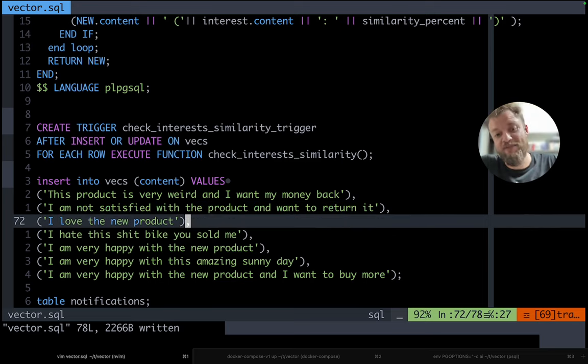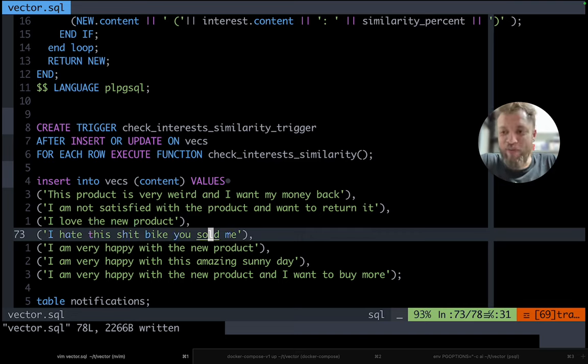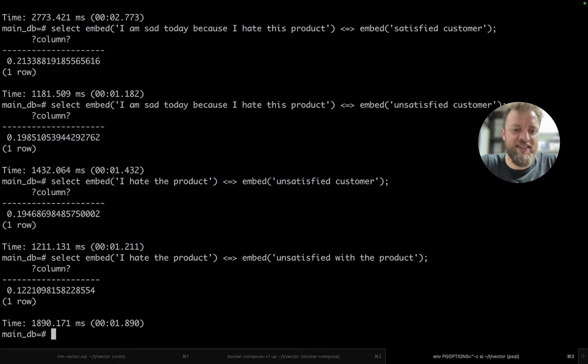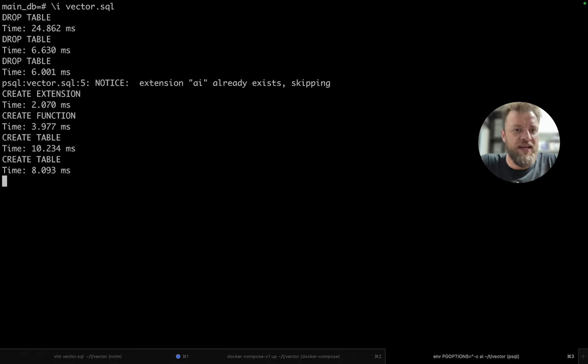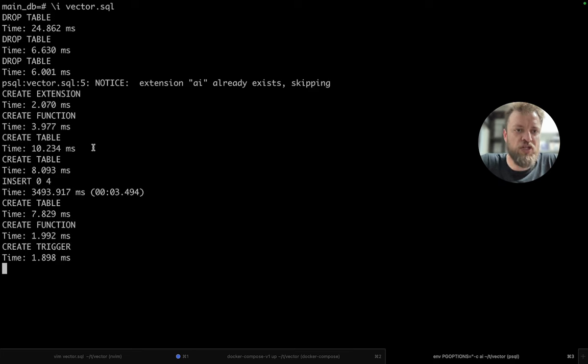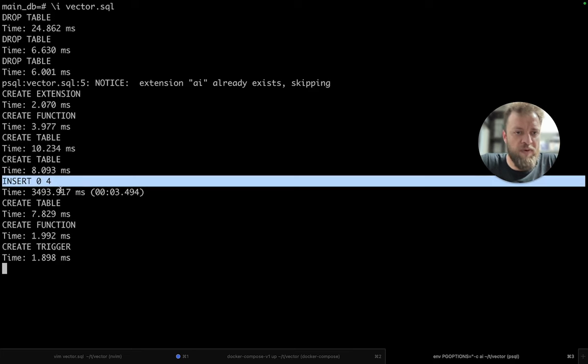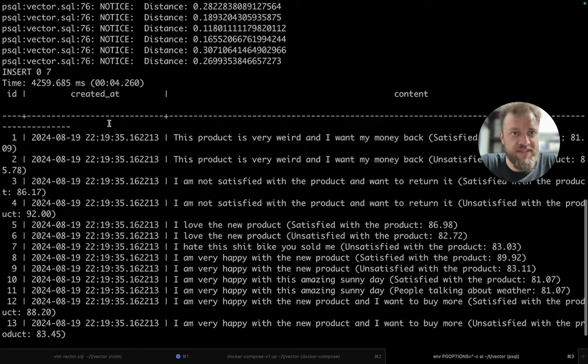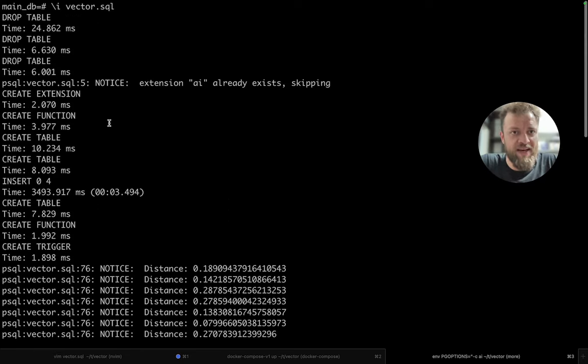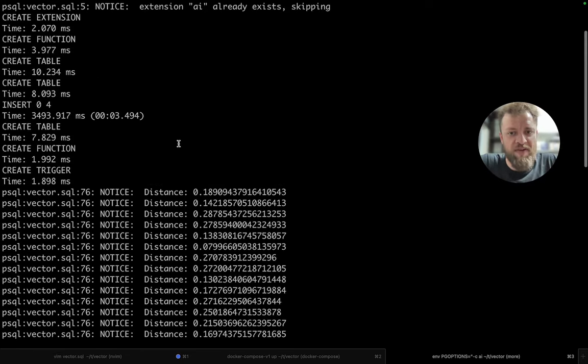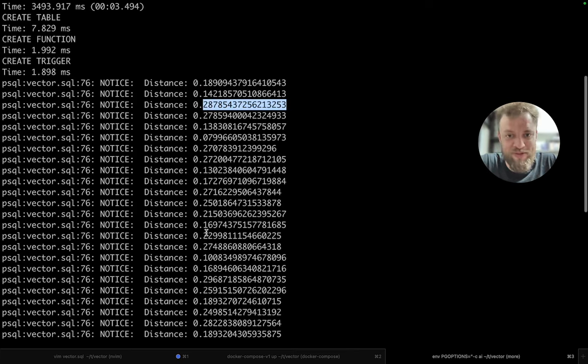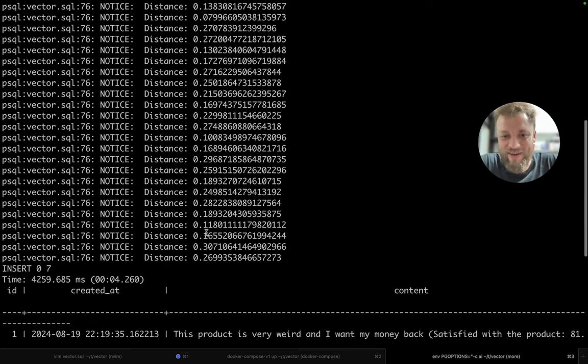I hate this bike you sold me and so on. So let's take a look and just run this entire thing. So I just run here vector.sql and recreate everything from scratch. So we insert the four vectors here. It took three seconds and then we have here all the distance crossing. I just put the notes here to understand where it goes.